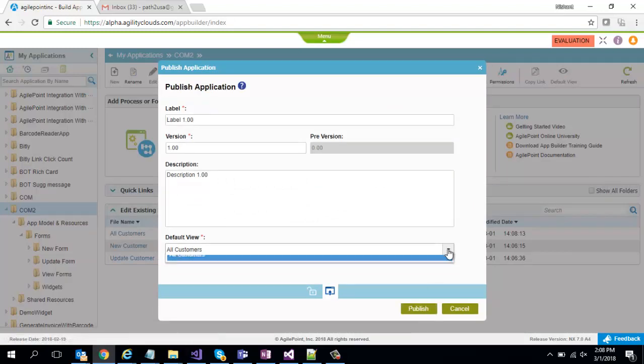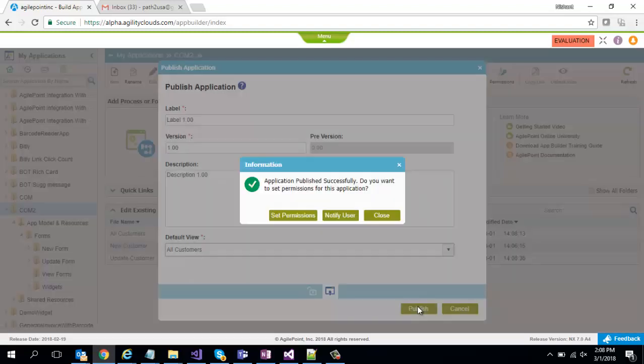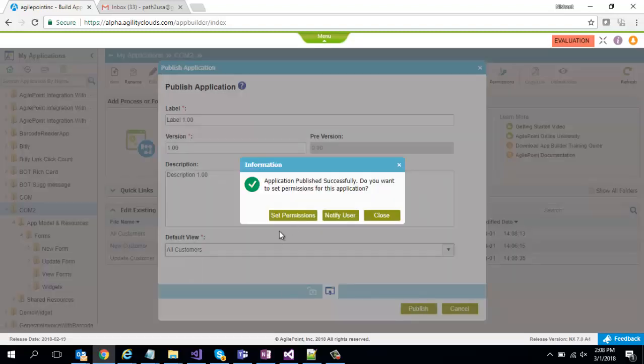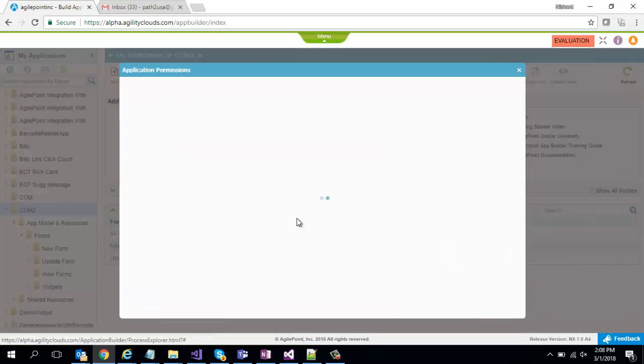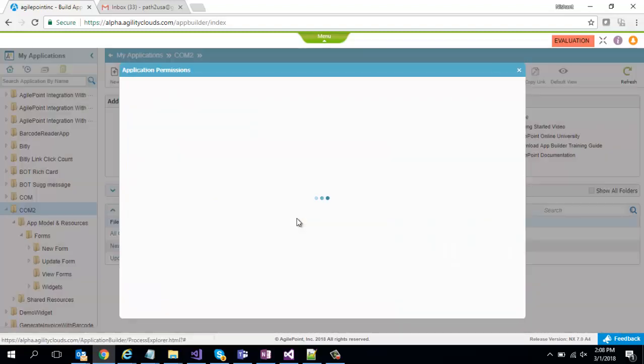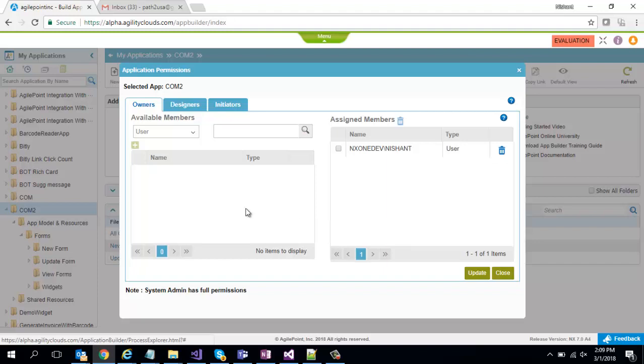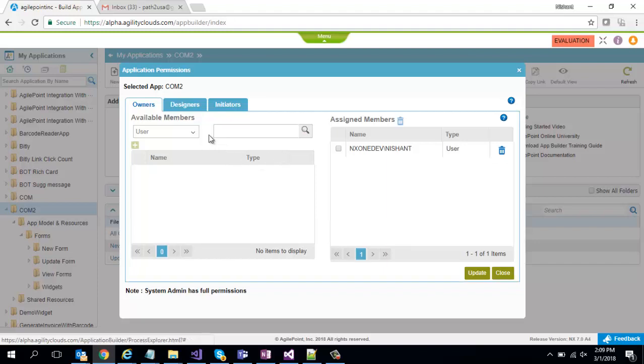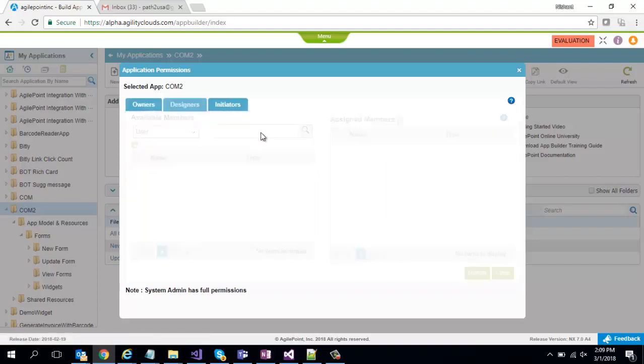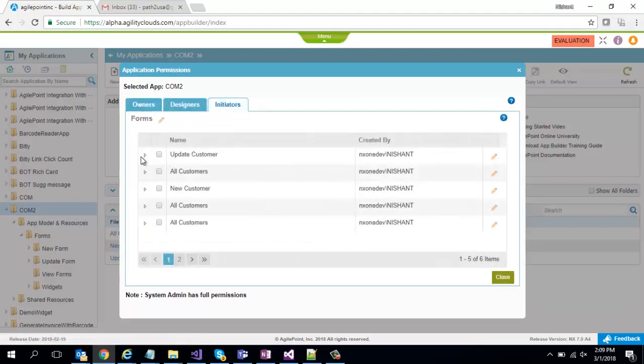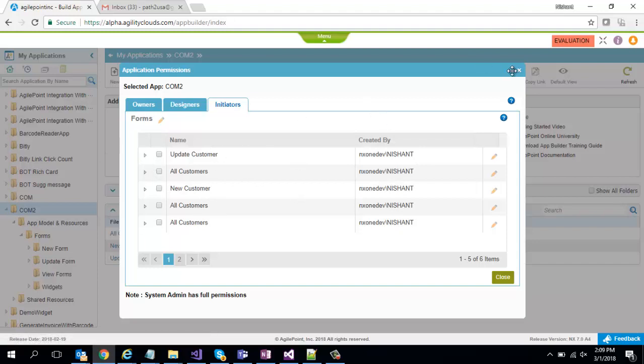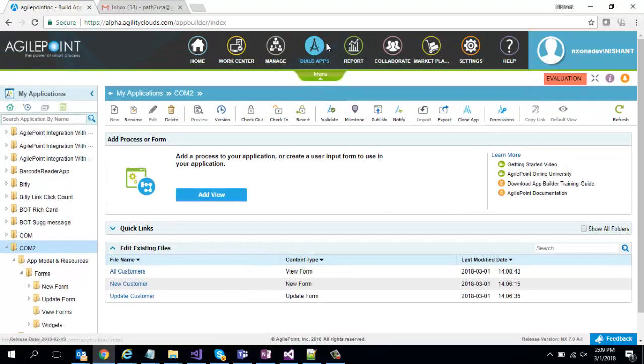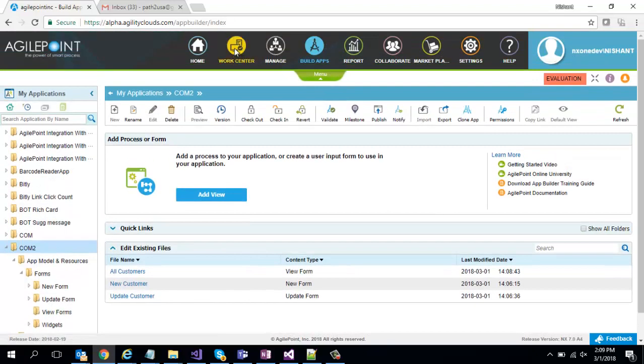Right now I have only one view so that is defaulted. I can set permissions around it just like I showed in the previous videos. I can define who is the owner, who is the designer, who can initiate these workflows or forms. I can quickly get into that. I'll go with defaults for now. I'll switch to work center.